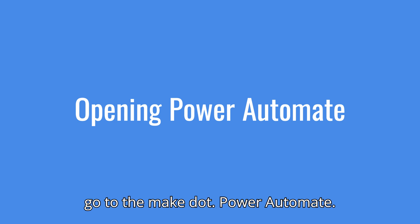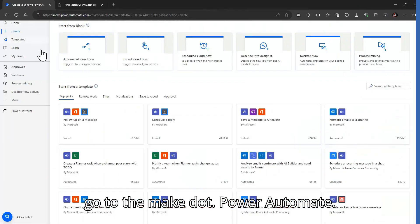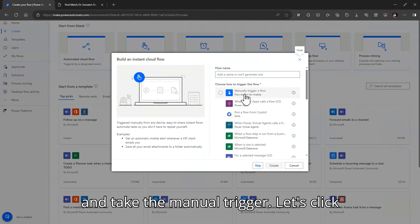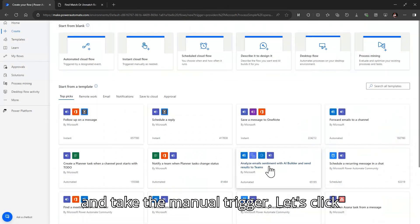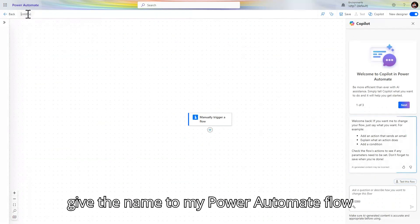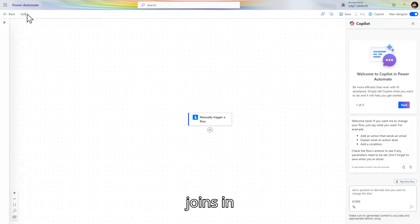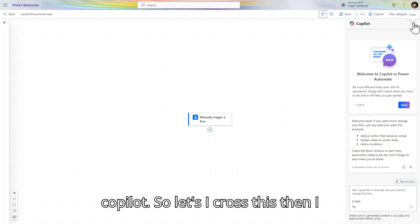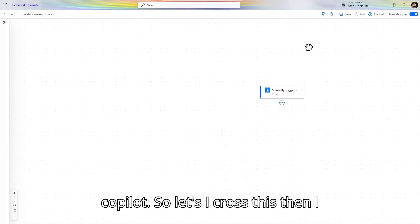Let's go to make.powerautomate.com, click on instant cloud flow, take the manual trigger, and click on create. I will give the name to my Power Automate flow: 'Joins in Power Automate'. We don't need the Copilot, so let's close that.